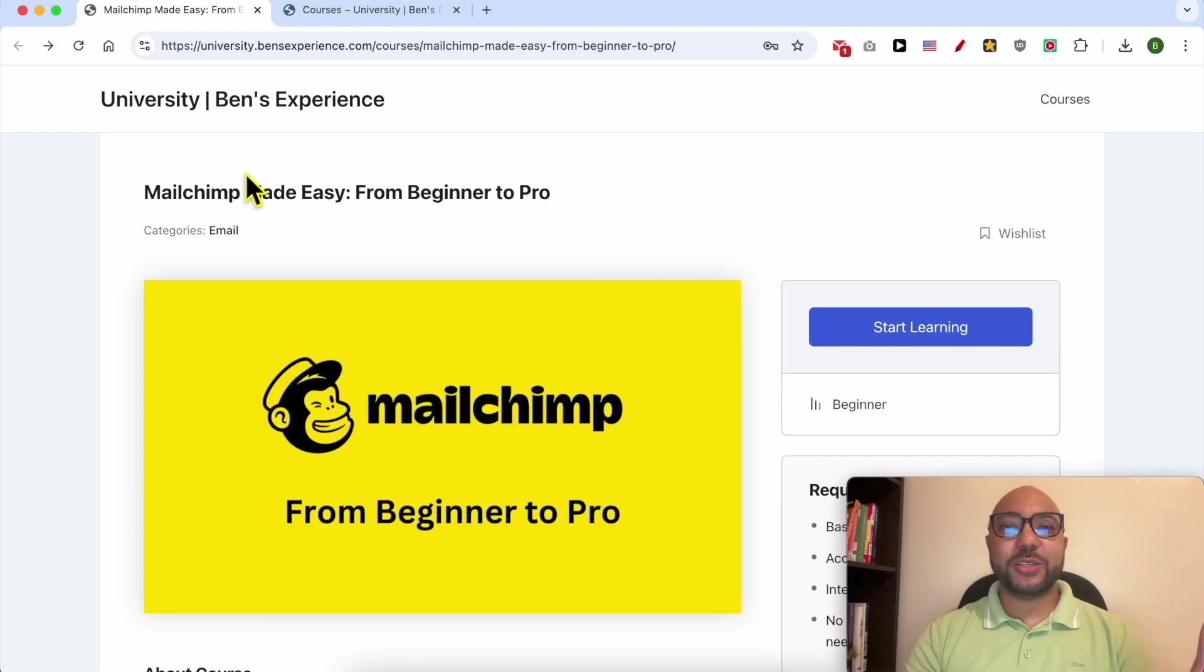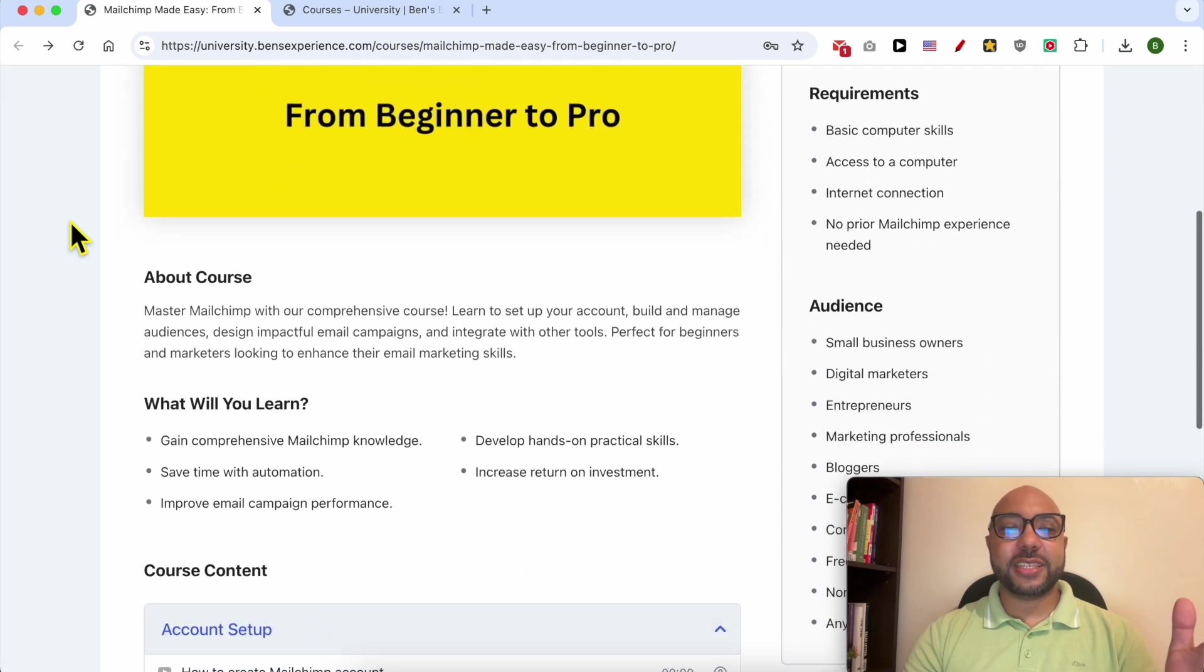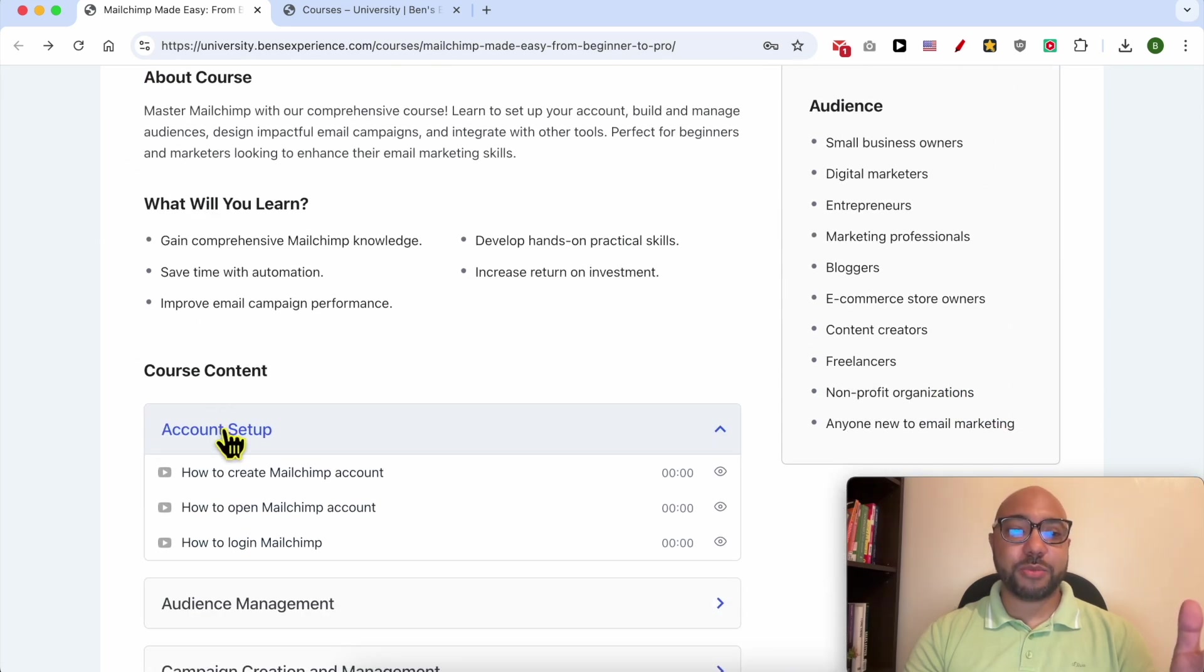Before I continue this tutorial, I would like to let you know that you can get access to my Mailchimp online course today for free. Inside this course, you will learn many things including how to set up your Mailchimp account and how to manage your audience inside Mailchimp.